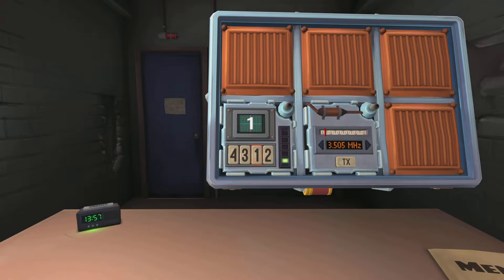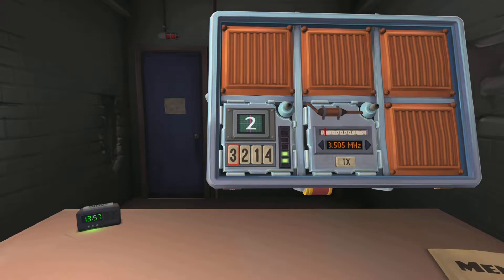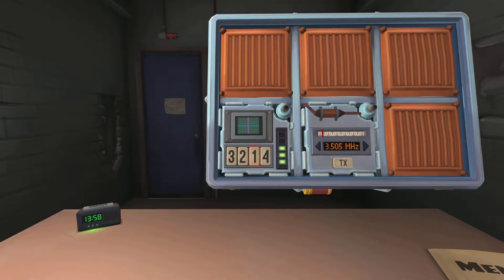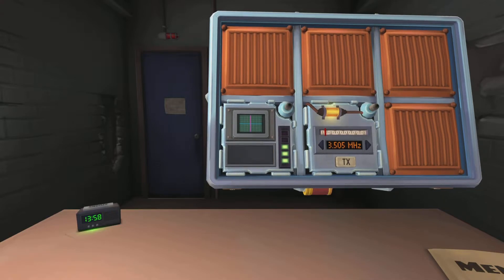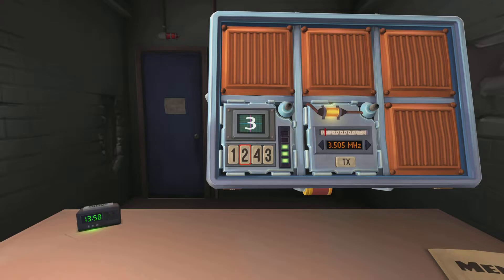One — press the button labelled four. Two — press the button with the same label you pressed in stage one. Three — press the button in the same position as you pressed in stage two. We died. Exploded.